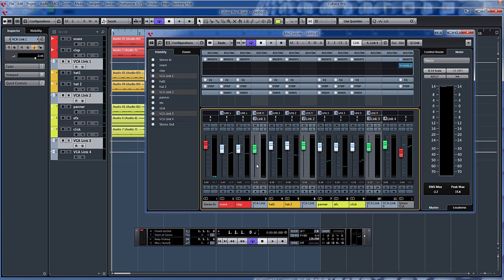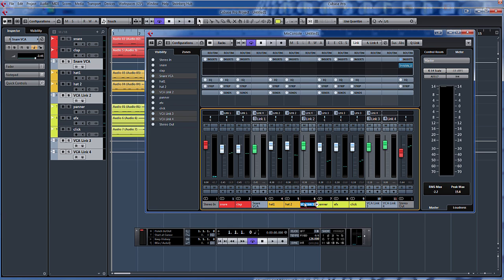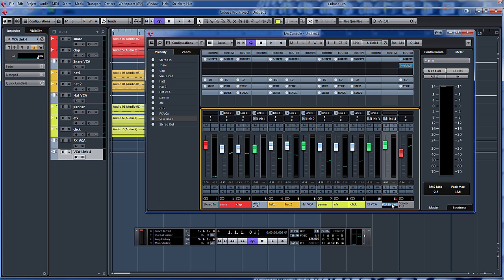So what we'll quickly do with this VCA one, we'll call this snare VCA. Call the second one hat VCA. The third one effects VCA. And the fourth one, perk group VCA.